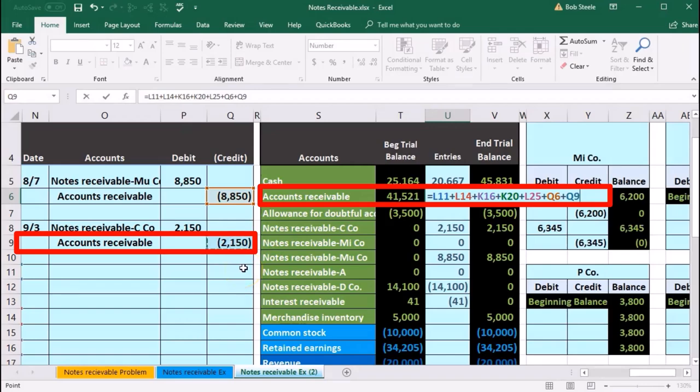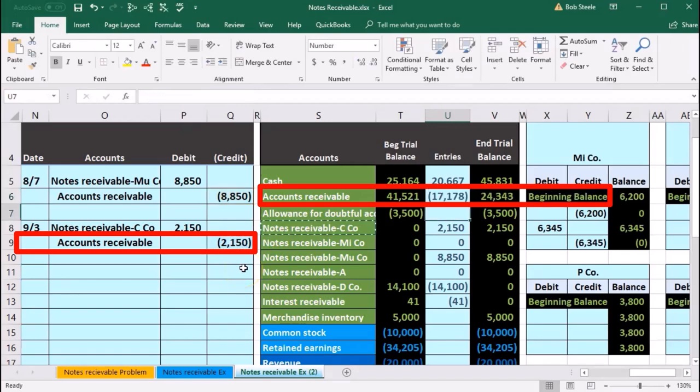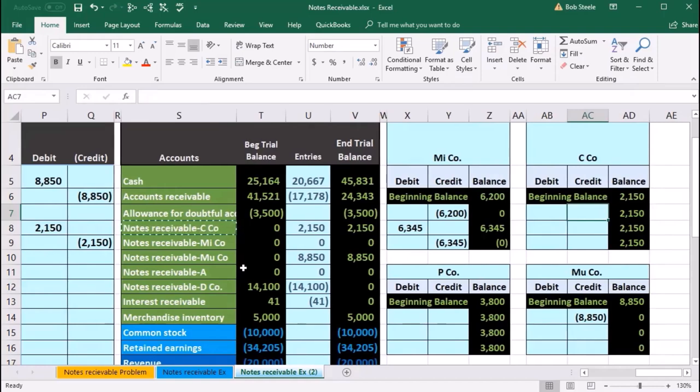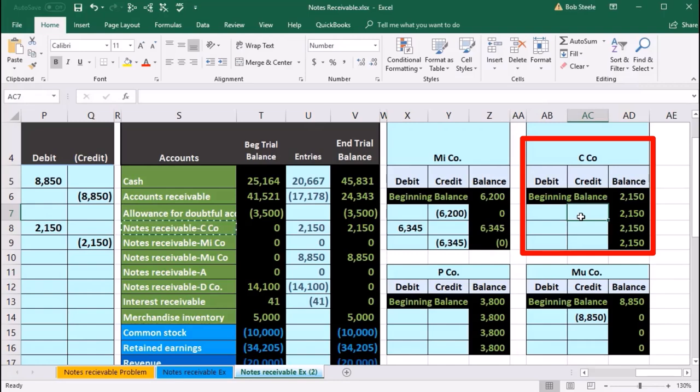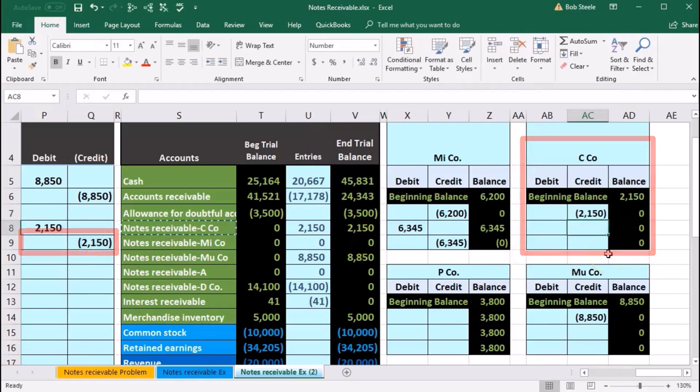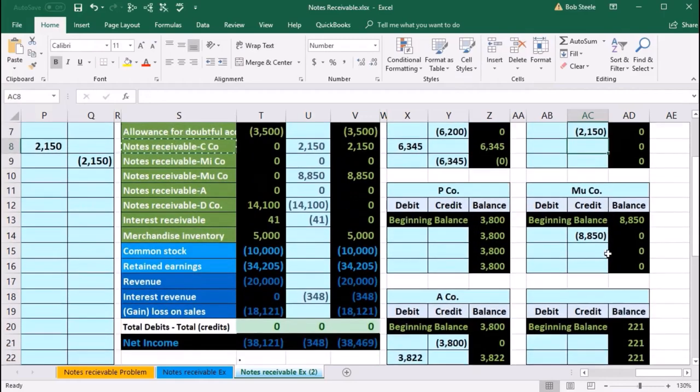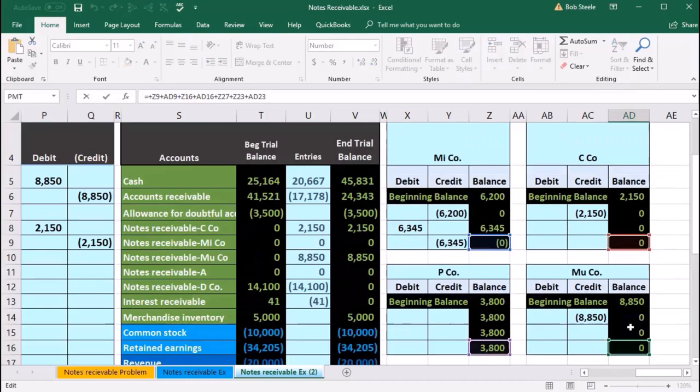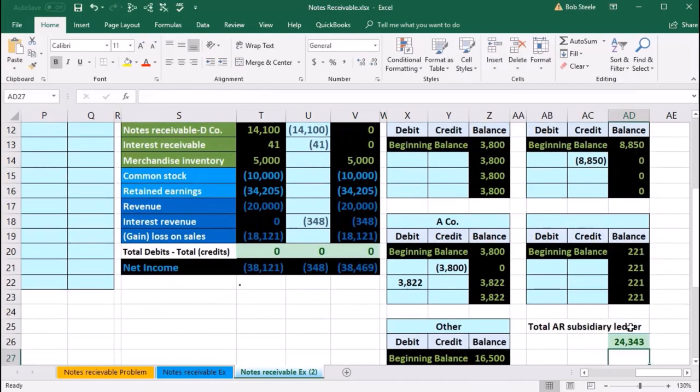Bringing the balance down with a 150, then we'll go to C Company over here. We're going to bring it down with a credit, so we are in AC7. Within AC7 equals, point to that 2150, bringing the balance down to zero. That then means if we add up all of our subsidiary ledger accounts, it adds up to 24,343.